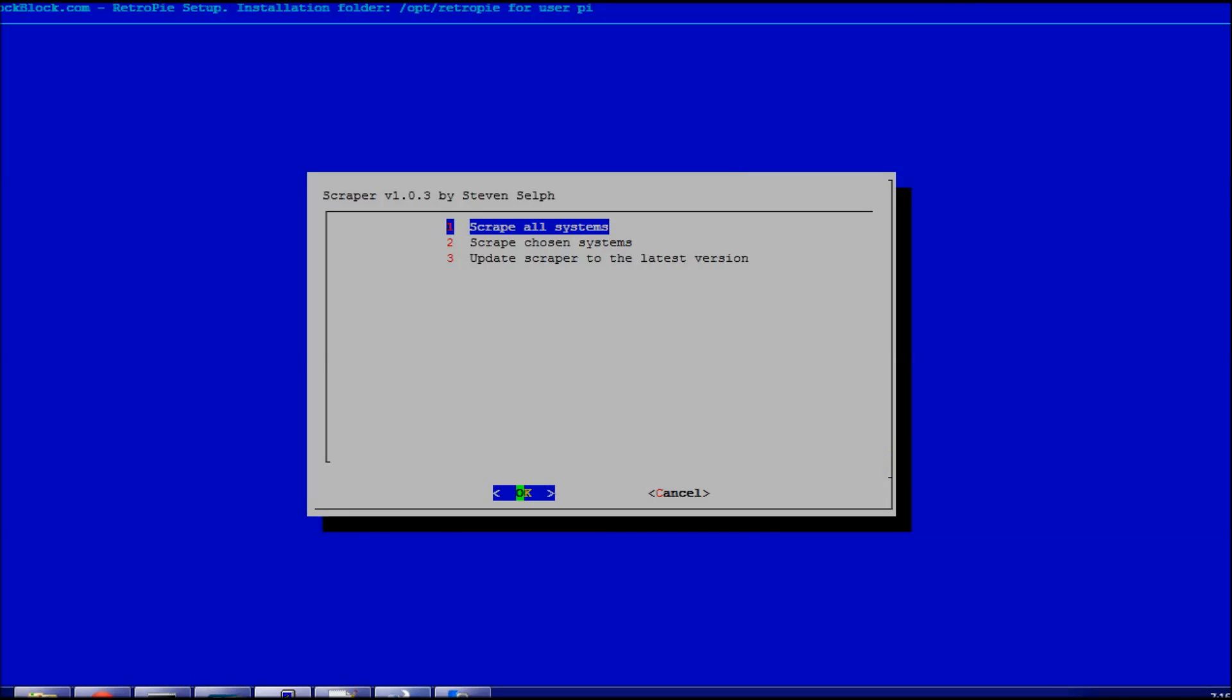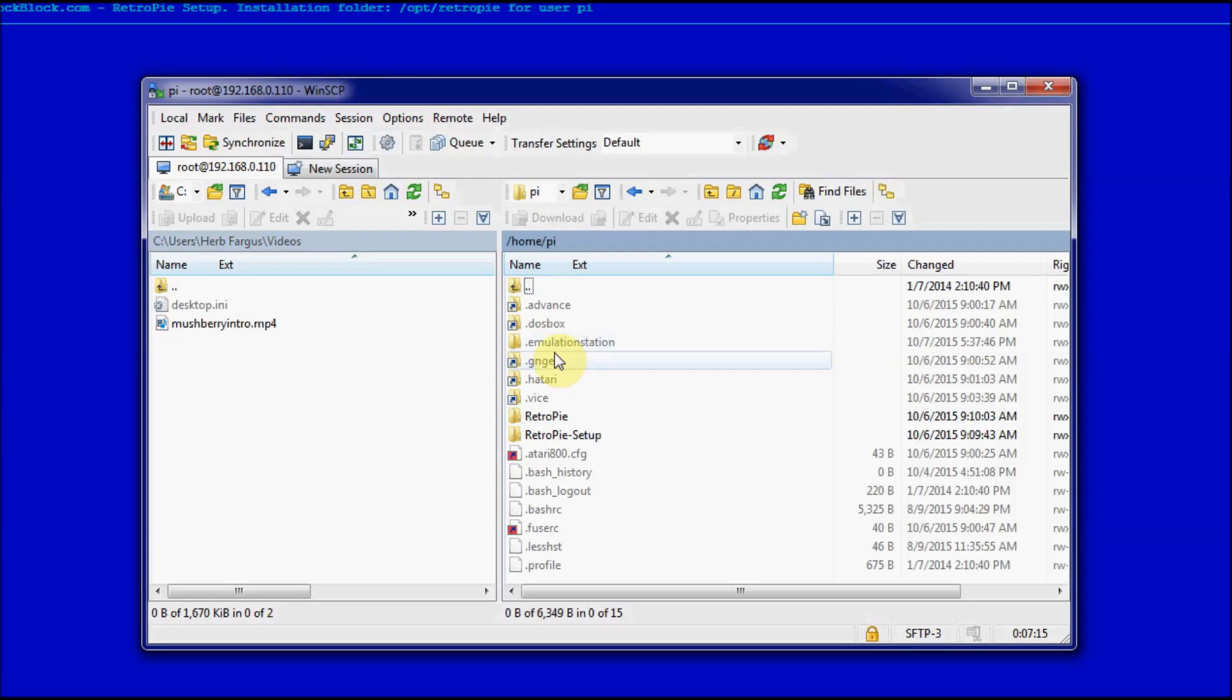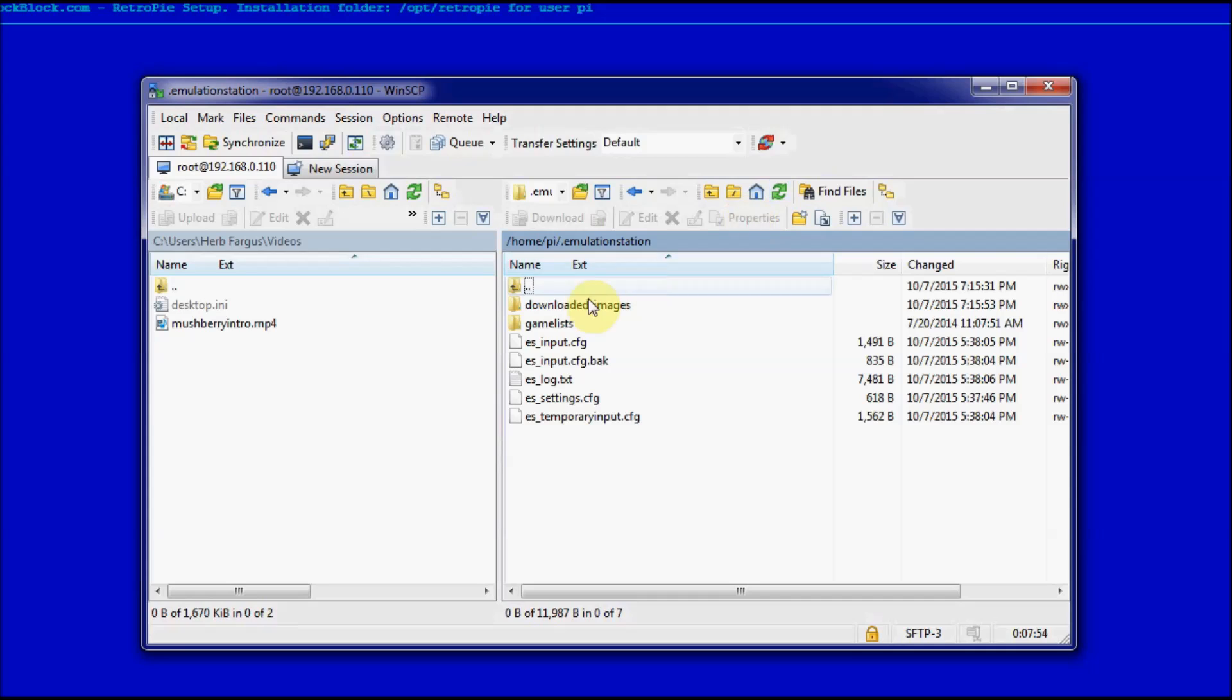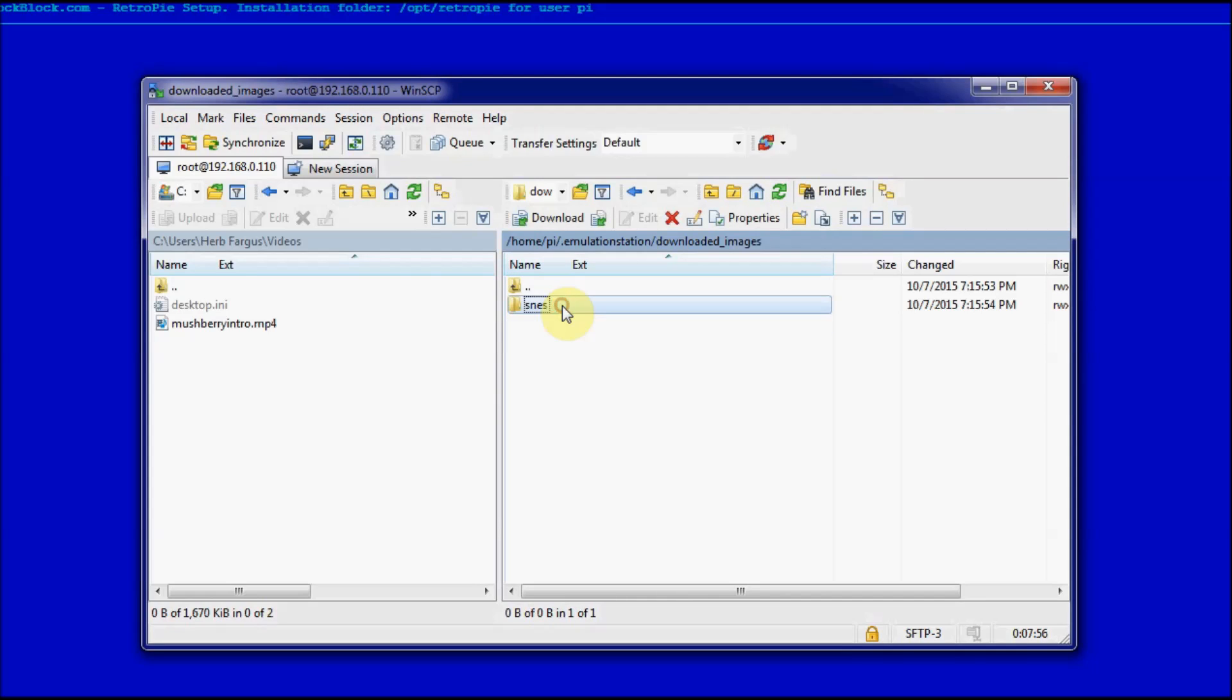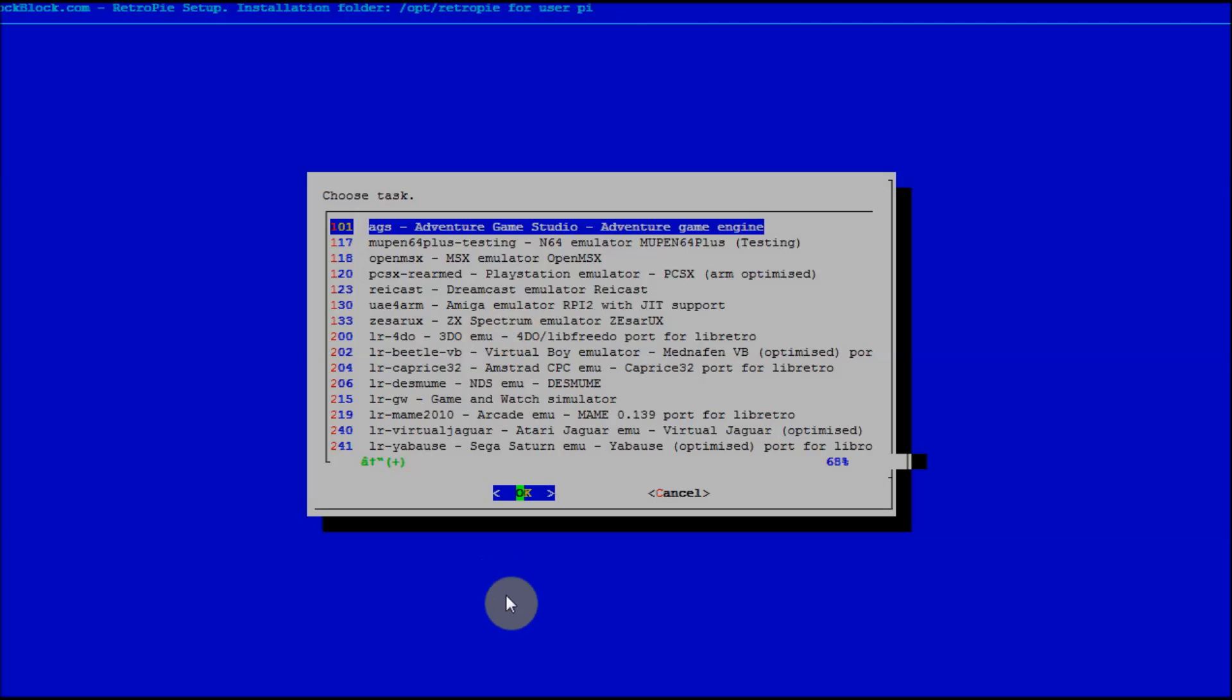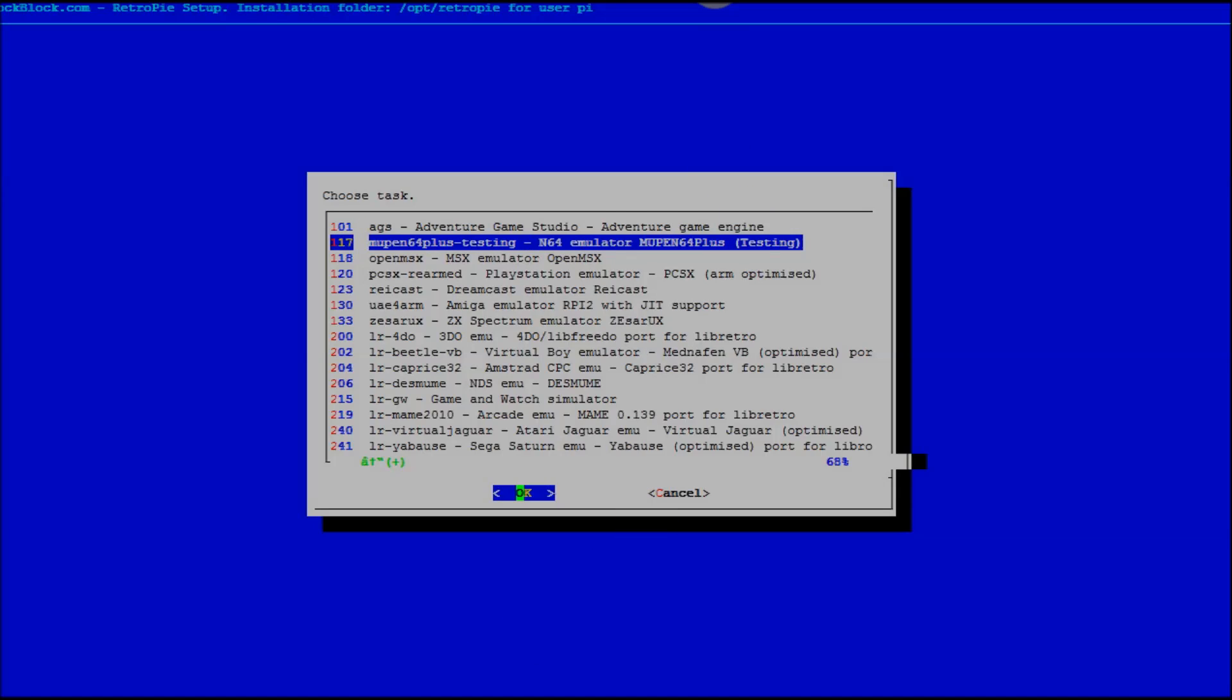If we go back into WinSCP, you can see in homePi/.emulationstation, there we go, it's under downloaded images. So there's the SNES and I have my image there, and it shows up in my list.